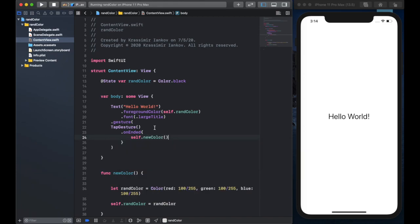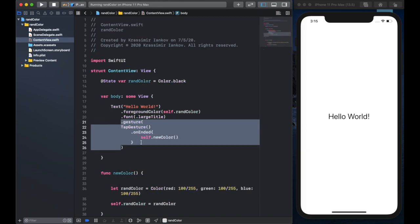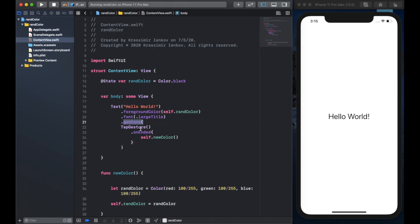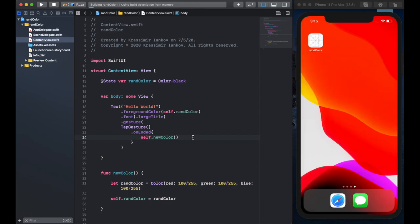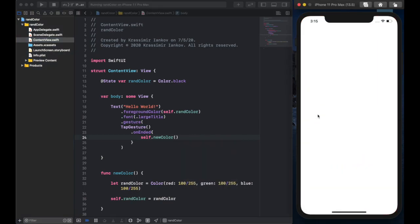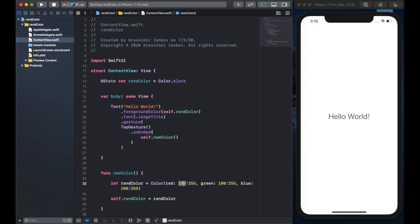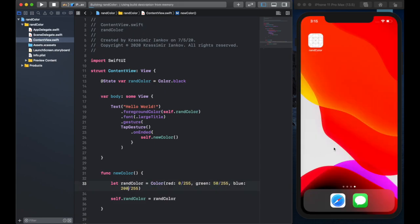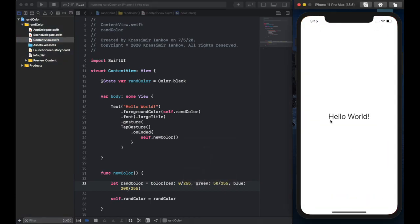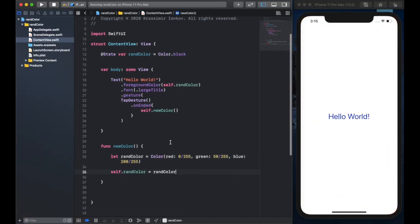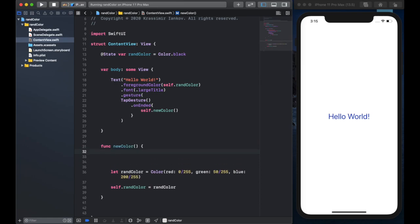So now if we run this we'll see that it will change from the black that we start with to the new gray color and it might be a little bit hard to see on this example so let's change this value to 0, 50, and 200. So there we go it's a blue color now and that demonstrates how the data flows between the function and the state variable.